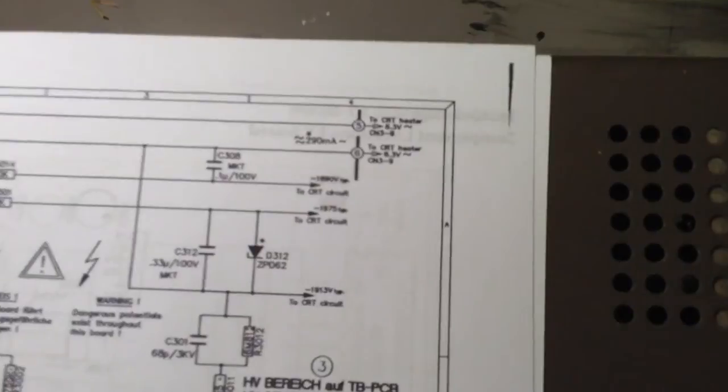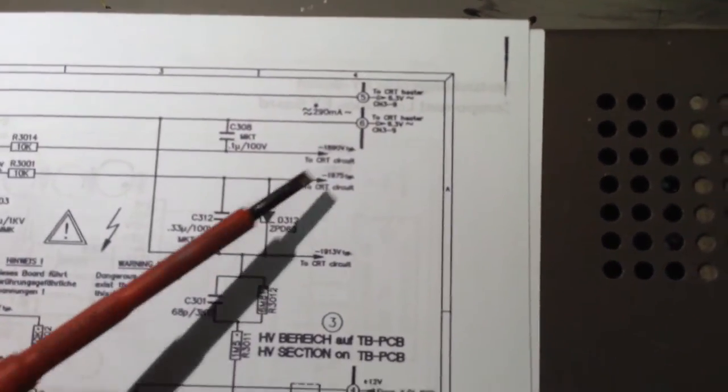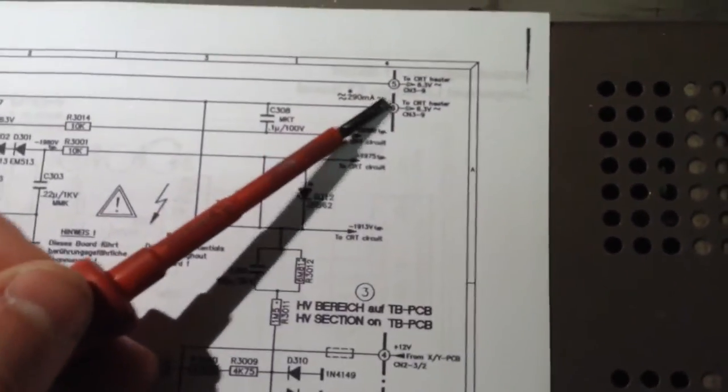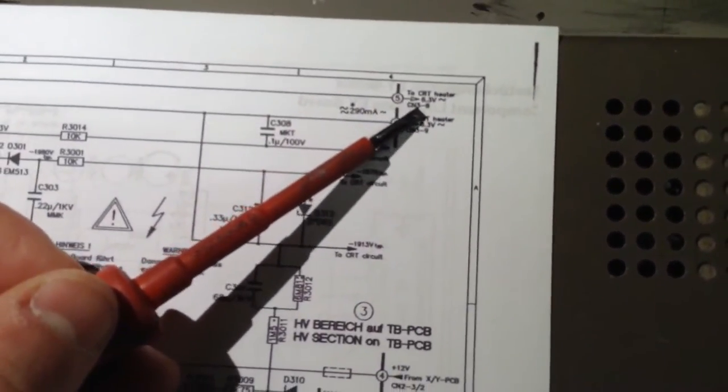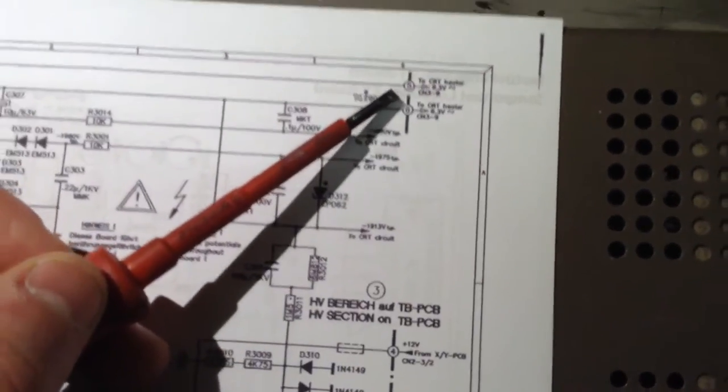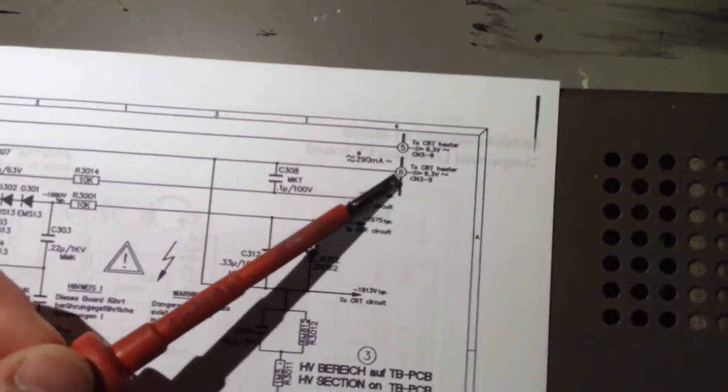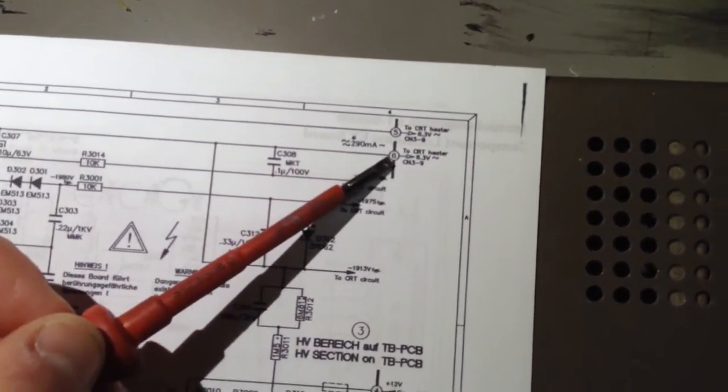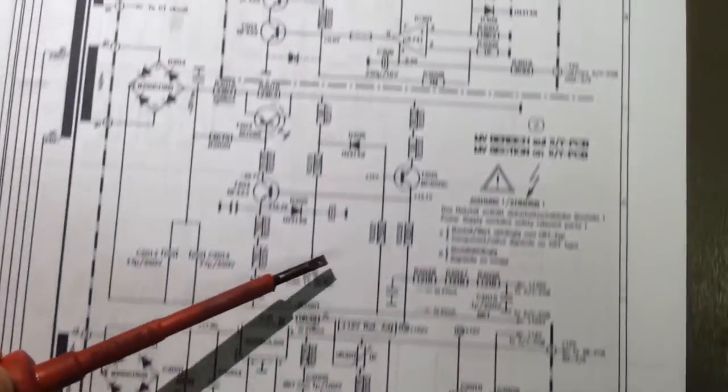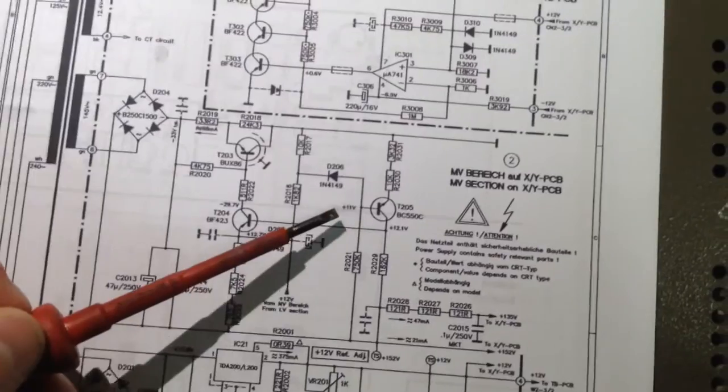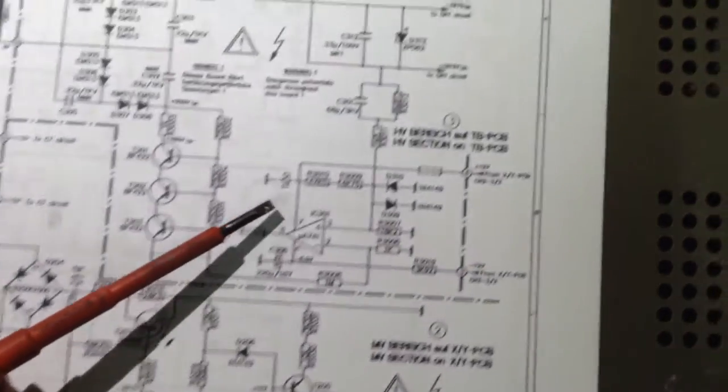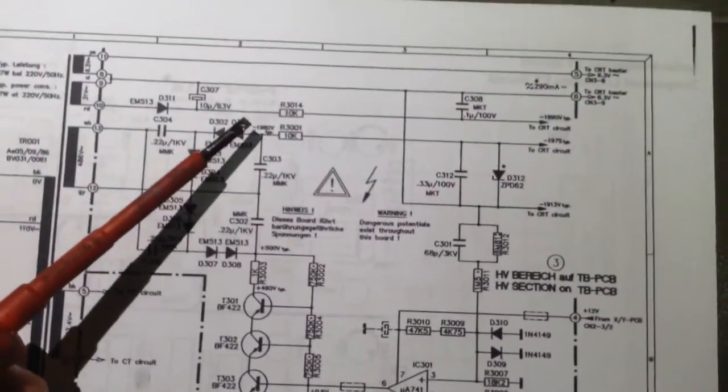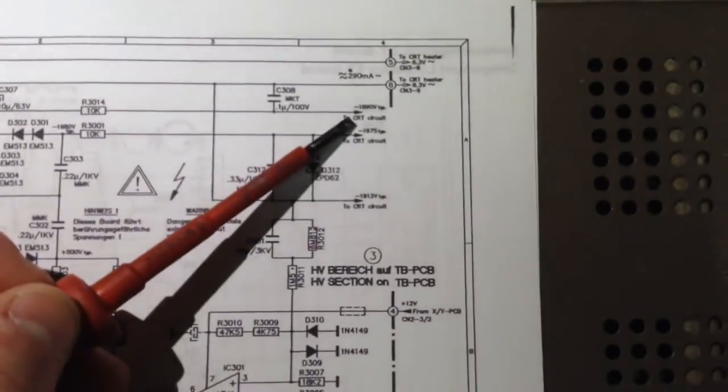This is the schematic for the power supply. Over here you've got CRT heater, 6.3 volts, and that's pins 5 and 6 on this PCB. On here I did see a higher potential, very very high potential. Bingo, there.